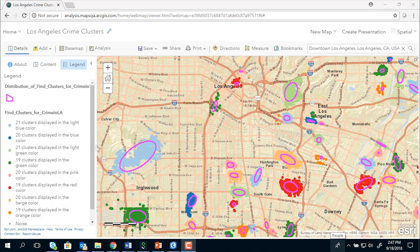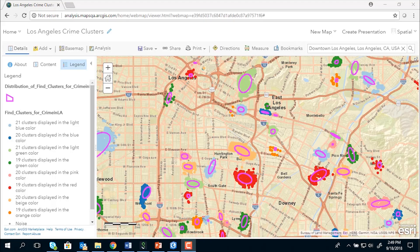The ellipses created from our analysis are now added to our map. We can clearly observe some directional trends in the crime clusters that we created earlier using the Find Point Clusters tool. I hope you enjoyed this short demonstration. Please try out the new tools and send us your feedback. Thanks for watching. Bye-bye.